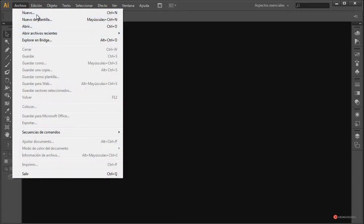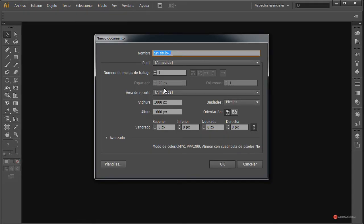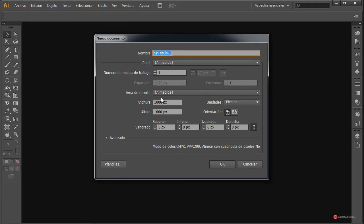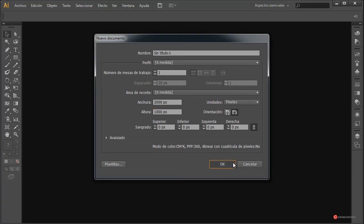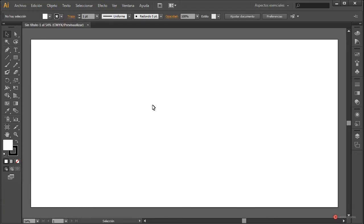First, we are going to generate the environment: archivo nuevo. In my case I am going to use 2000 x 1000 height — you can place the dimensions that you prefer. We are going to click on OK, and there we have that environment; in this case it will be quite long. As I say, if you want you can do it a little bit shorter.